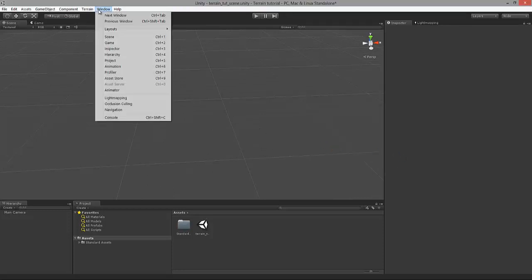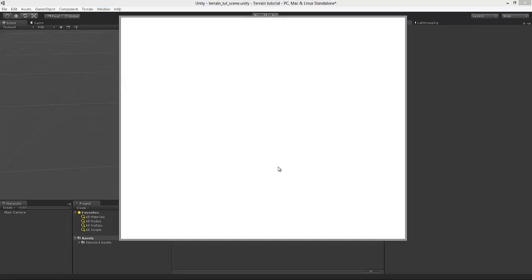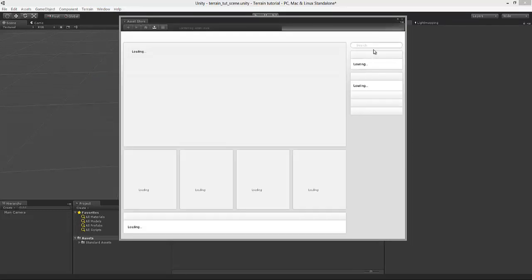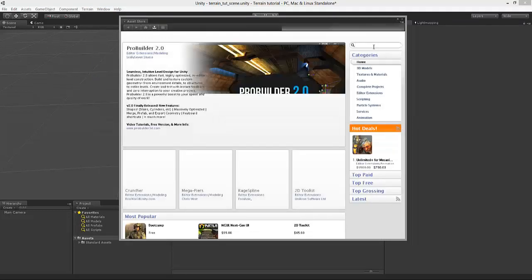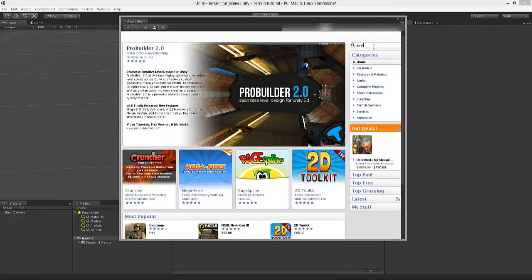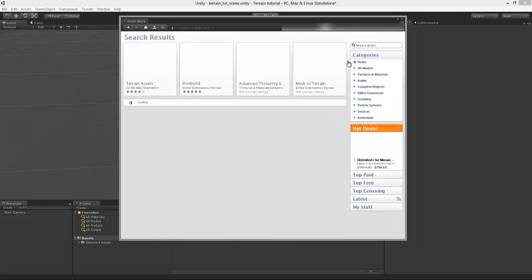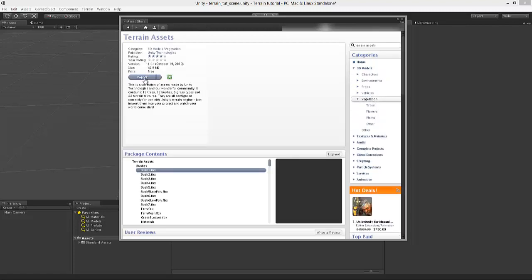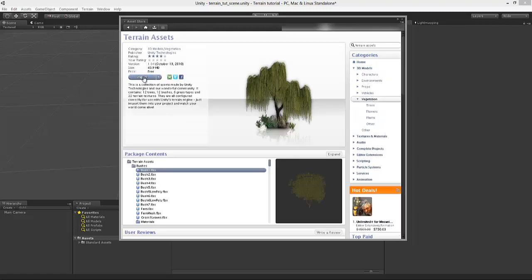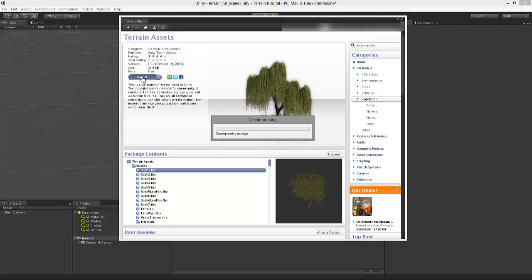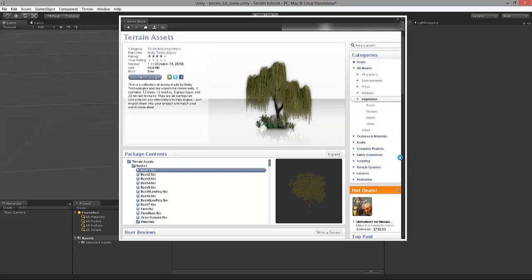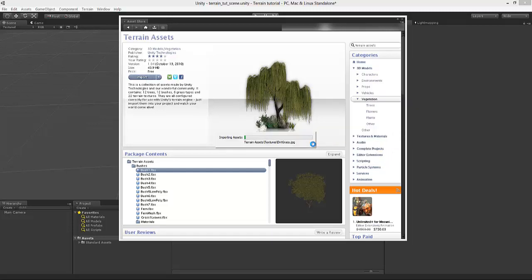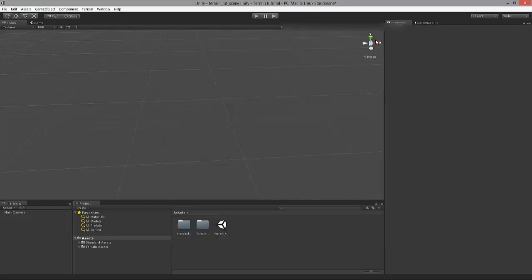Last but not least, we need to navigate to Window, select Assets Store. Let's wait for it to load and look up a package called Terrain Assets. It's the first one which pops up. Select the Import option. Let's just wait for Unity to process everything. This might take a while. Now since it's done, we can close this window.